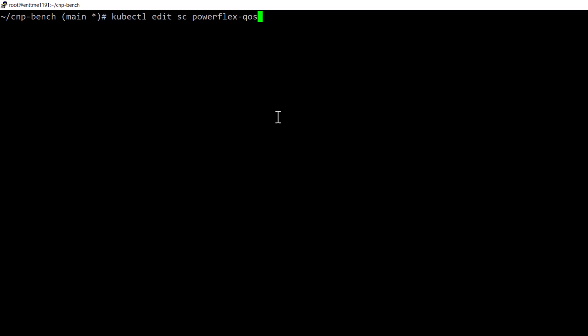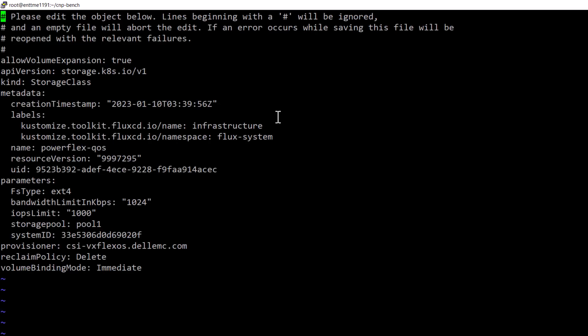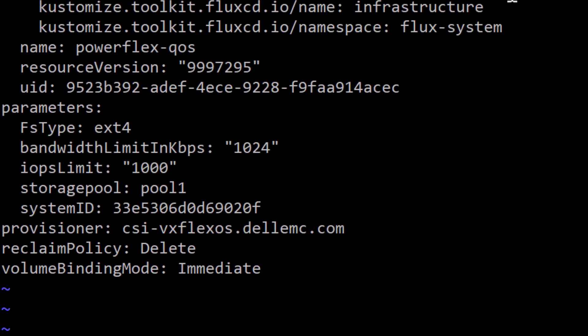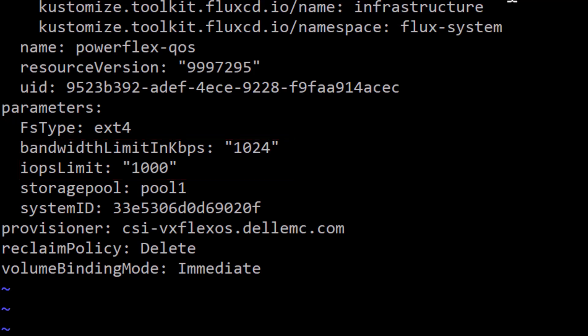In the storage class template of the latest CSI plugin, you can set values for IOPS and bandwidth limits that you can apply to the pods using the particular storage class.